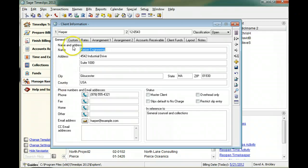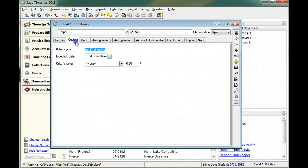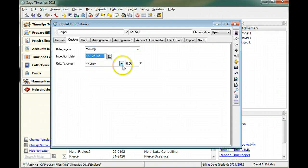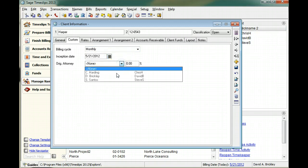The custom page allows you to set up and track your own custom data for each client. You can include this data on some reports or you can use it to filter, sort or subtotal clients on reports.